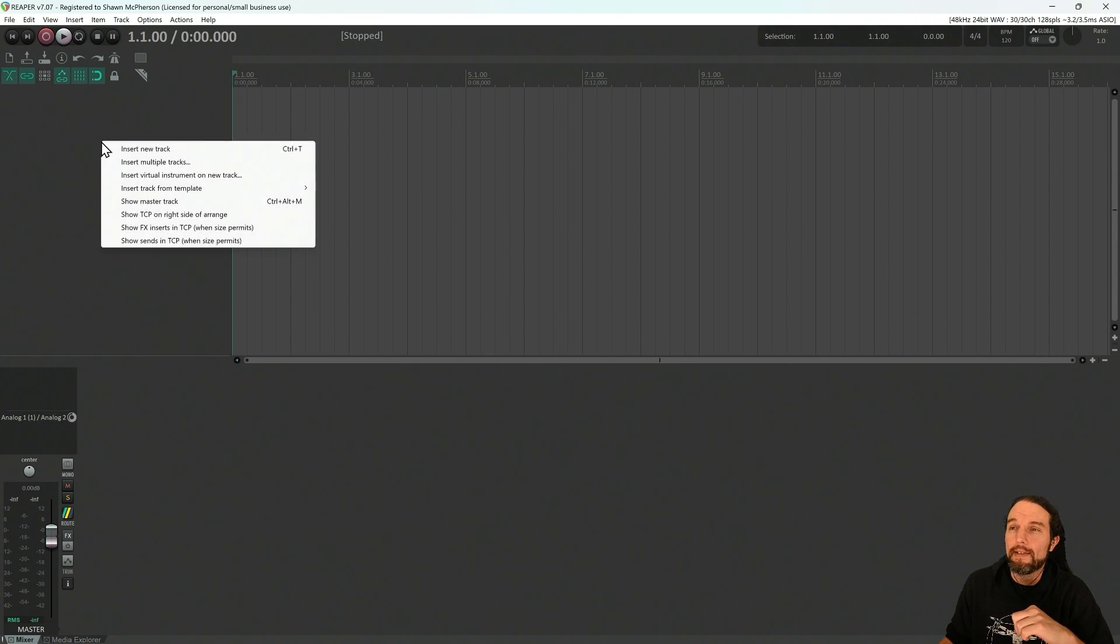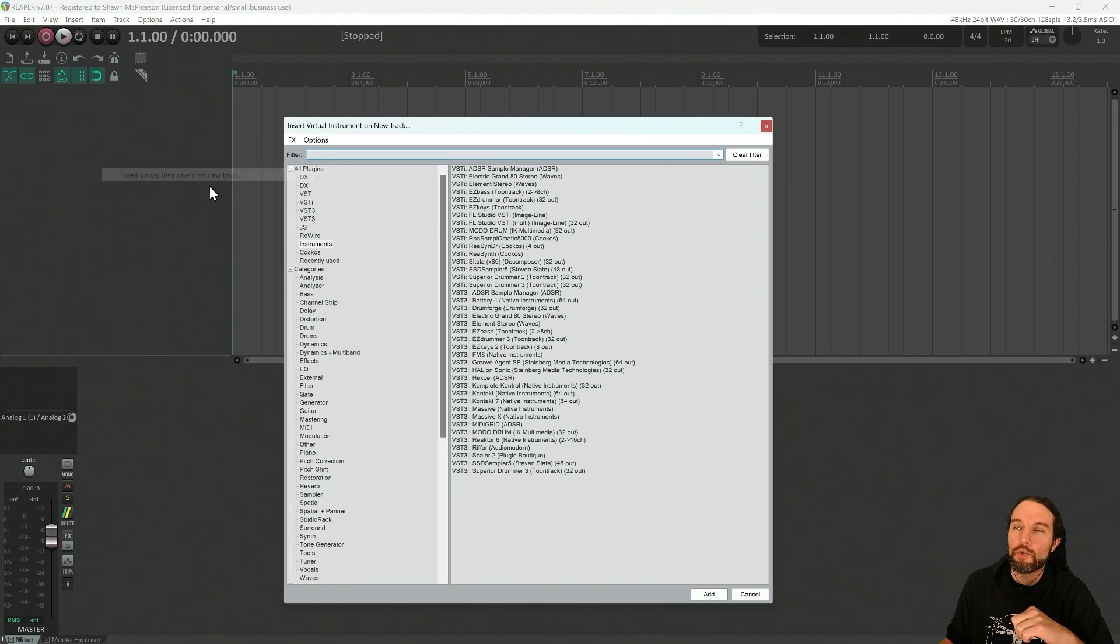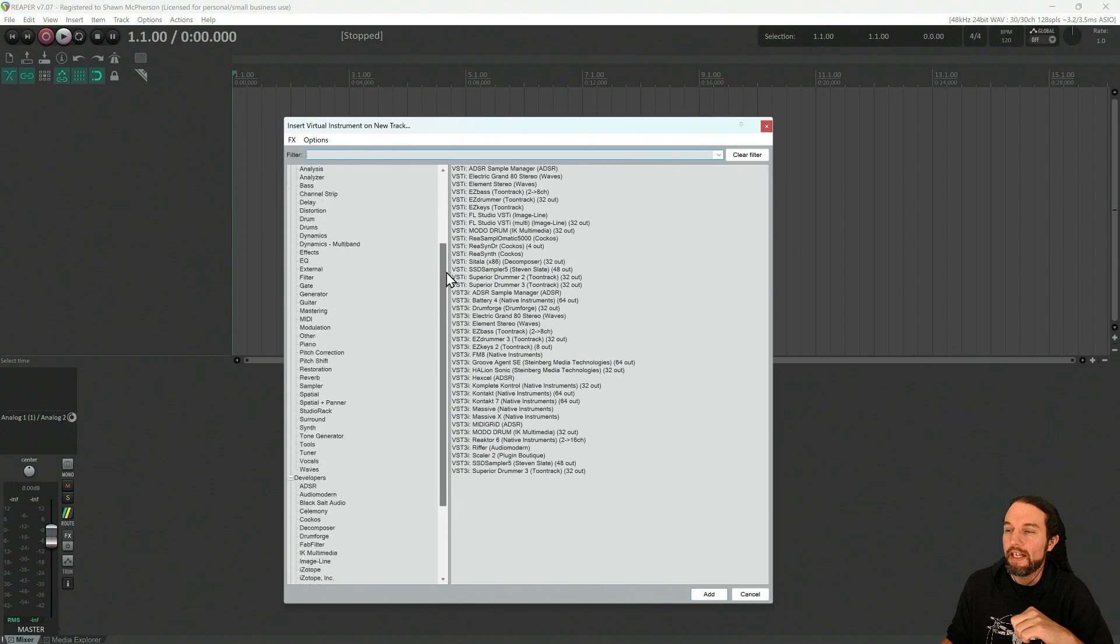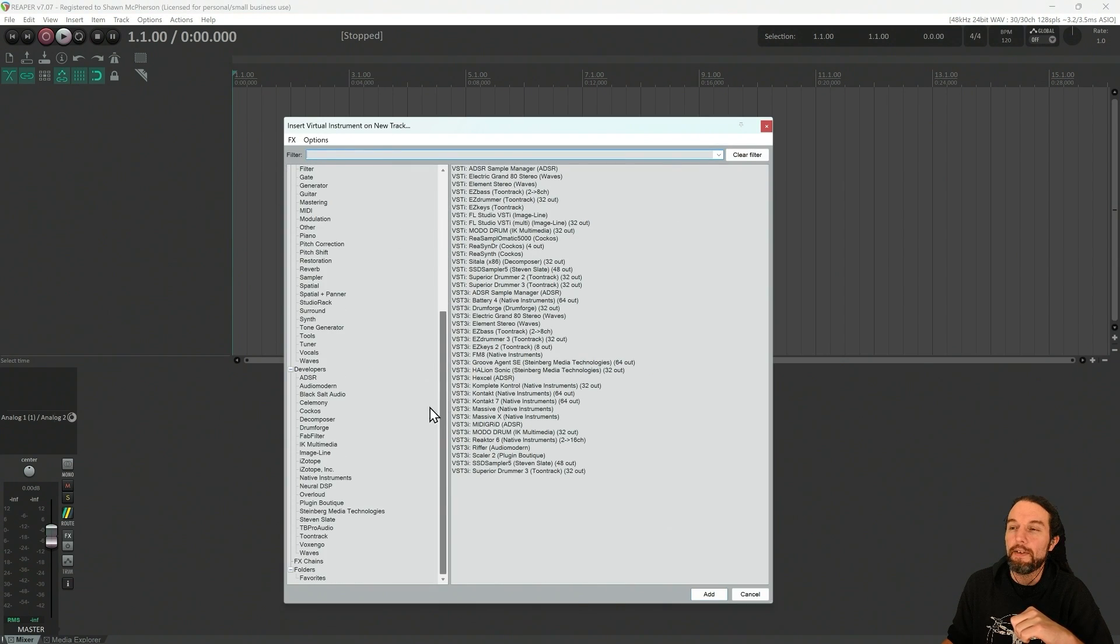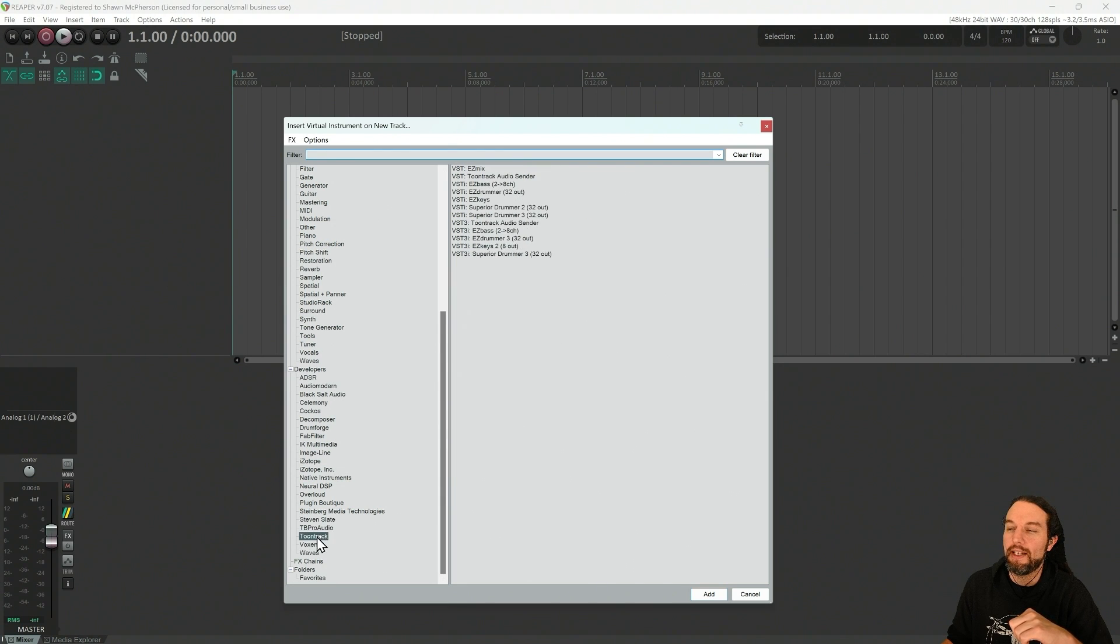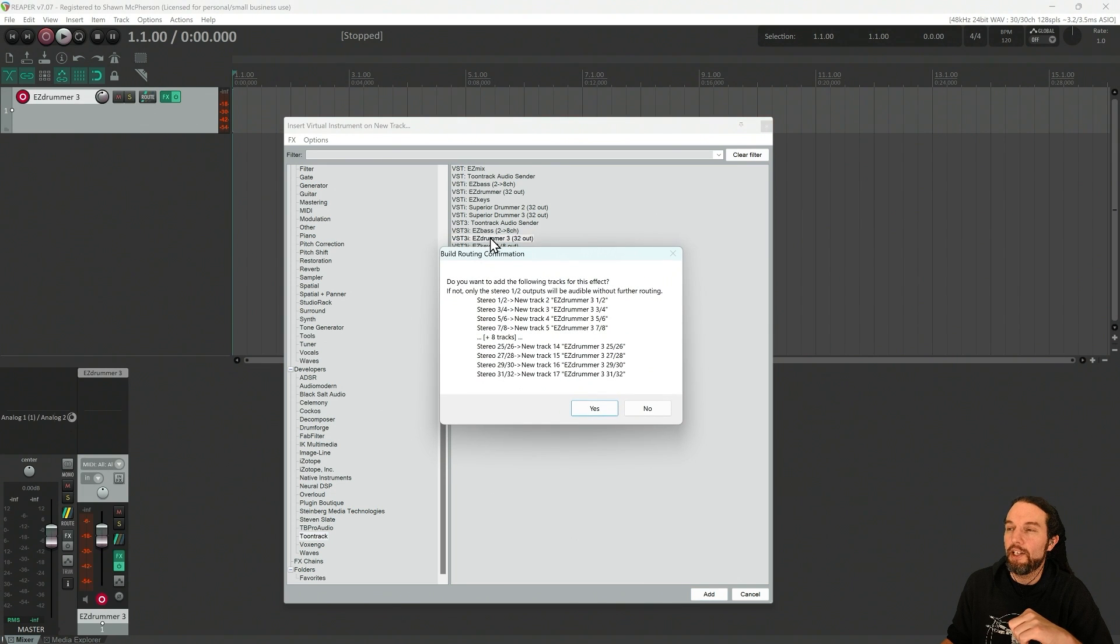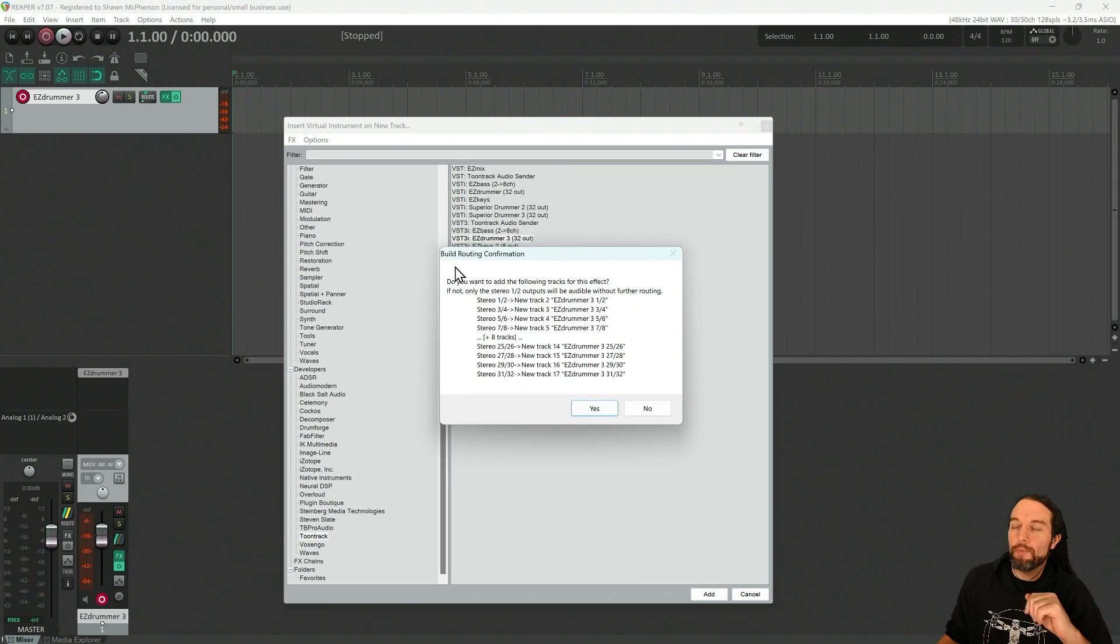If I right click, insert virtual instruments on new track, we'll find EasyDrummer. If you've never done it before, look under developers Toontrack right here. EasyDrummer 3 will be in this list. I'm going to use a VST3 when possible.